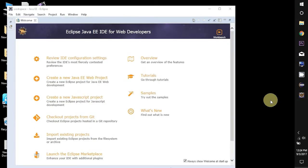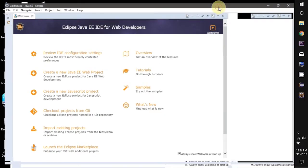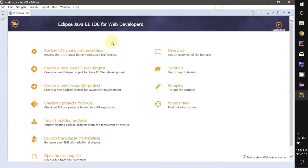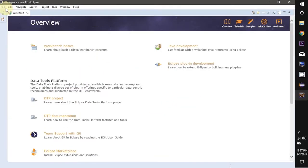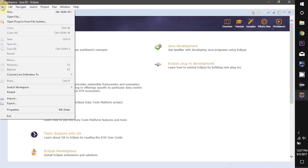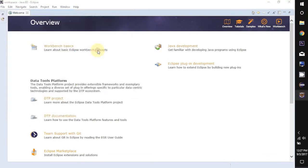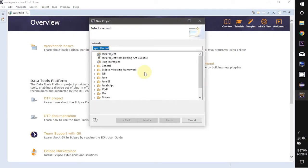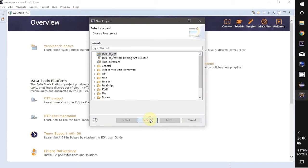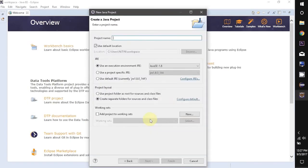Now this is the first look of Eclipse. To start your very first project just go to File then New and then select this Project option. Now click Java project in this and then hit Next.